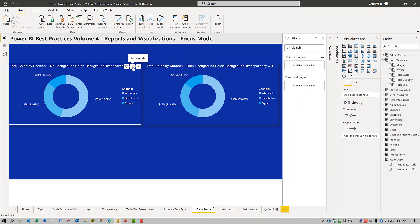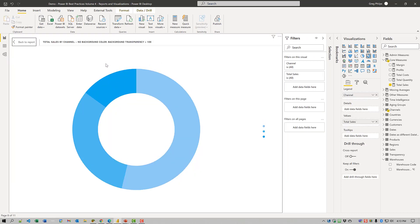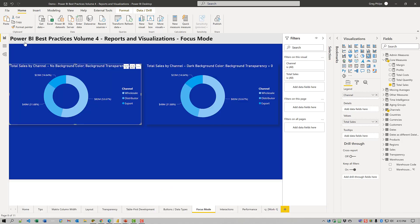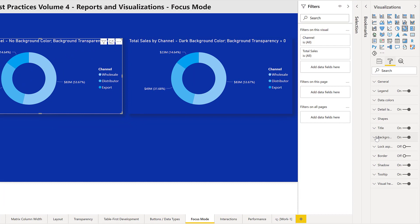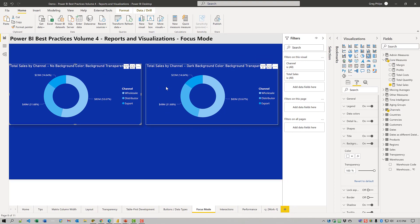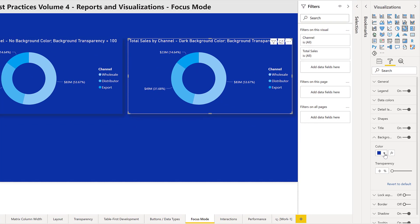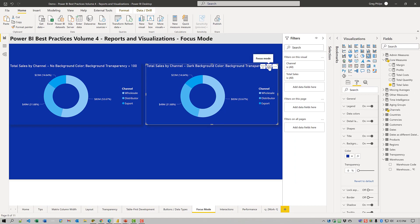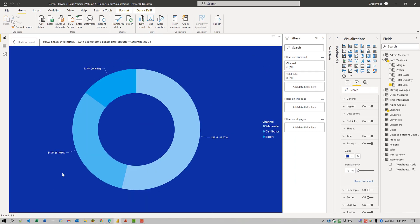So let's just have a look. If I do focus mode on the donut chart here, we can see that none of the detail labels are visible. And if I come over to the formatting pane, we'll see under background that the color is white and transparency is set to 100, so it looks right on this page. But if I come over to this other one, we'll see I actually do use the same color as the background, and I have the transparency set to zero. When I use focus mode on this scenario, you can actually see the detail labels.